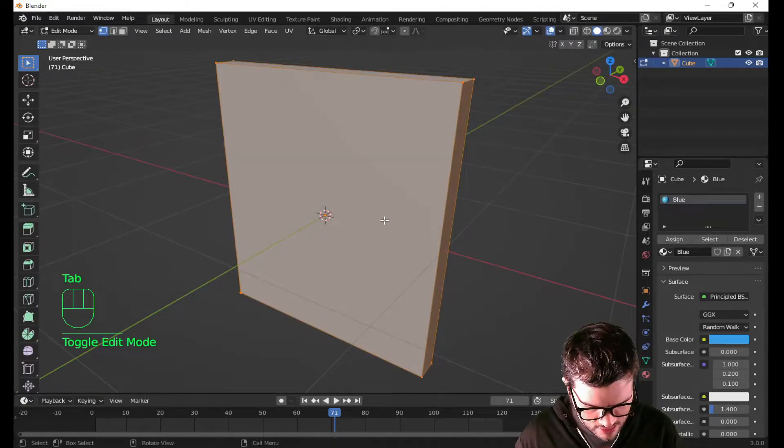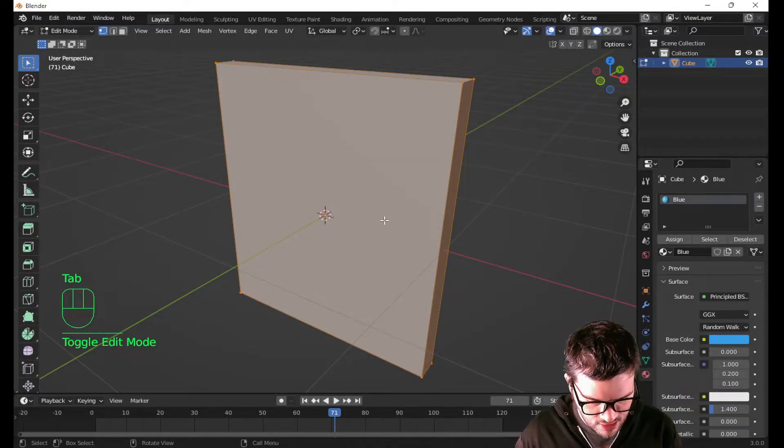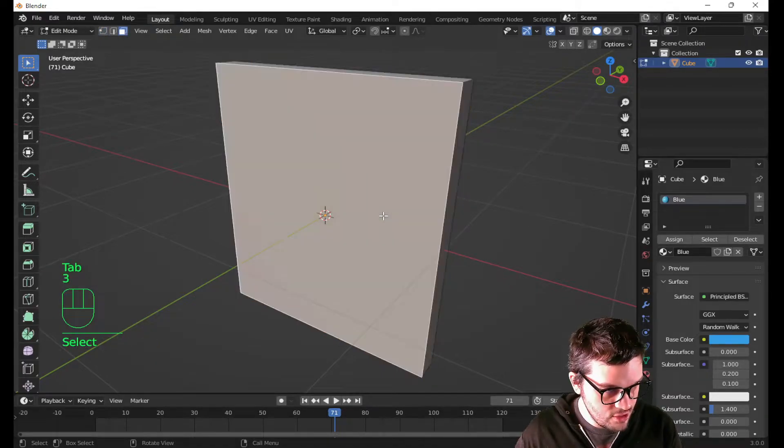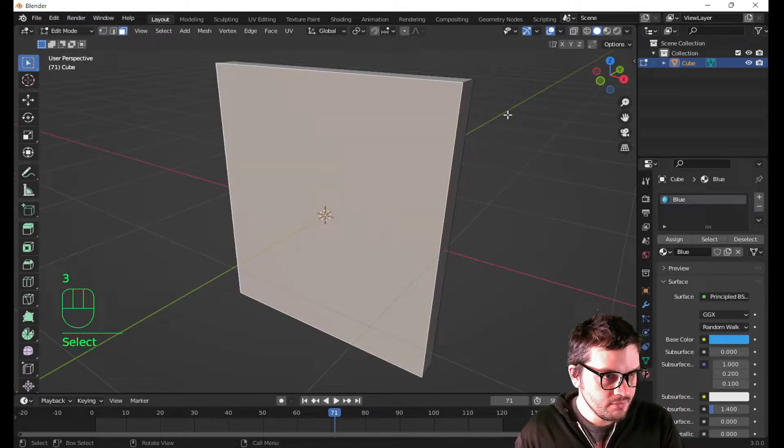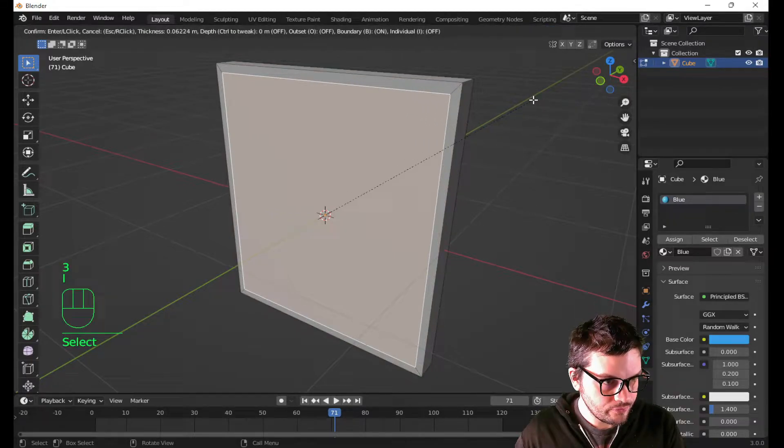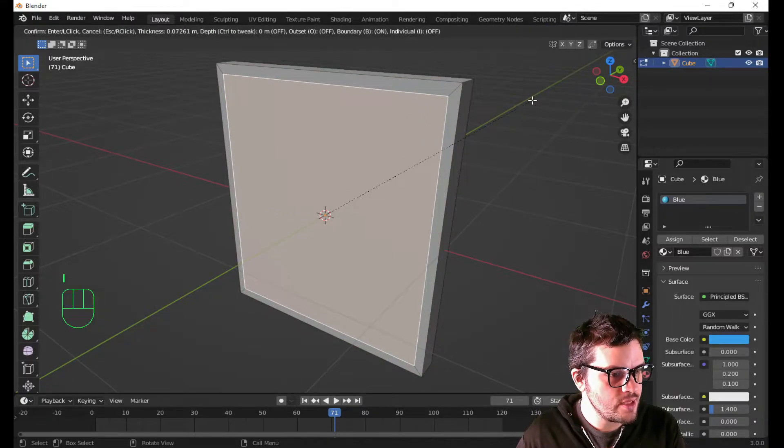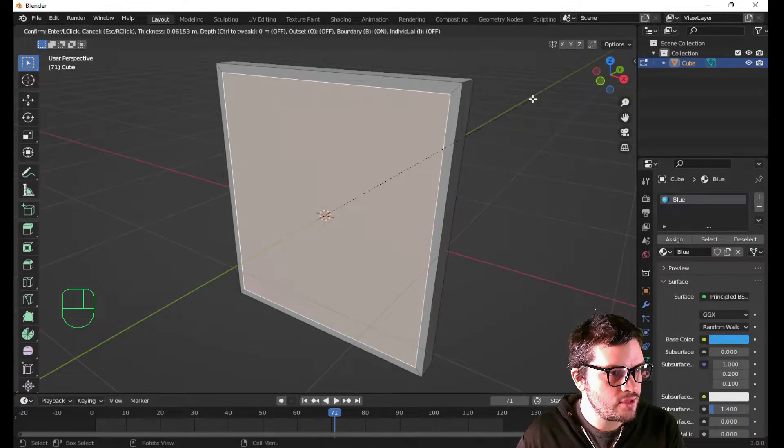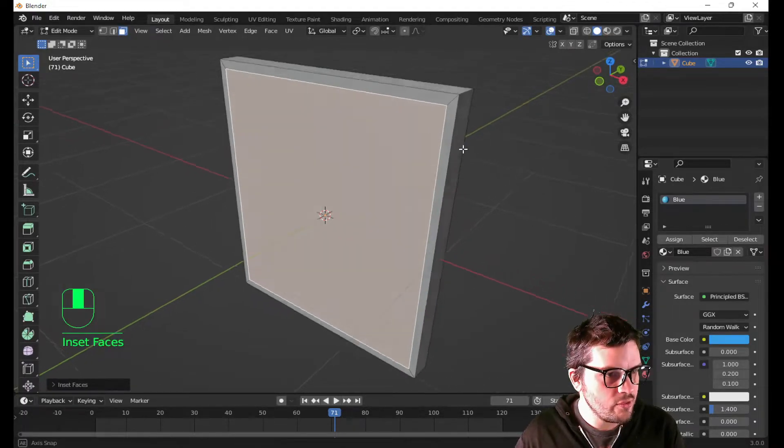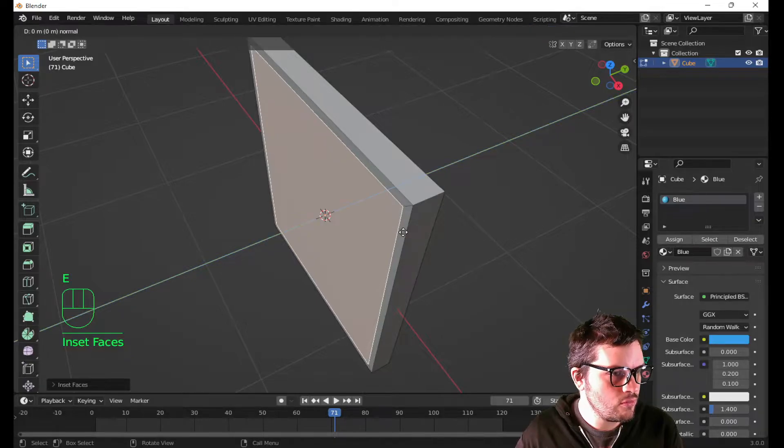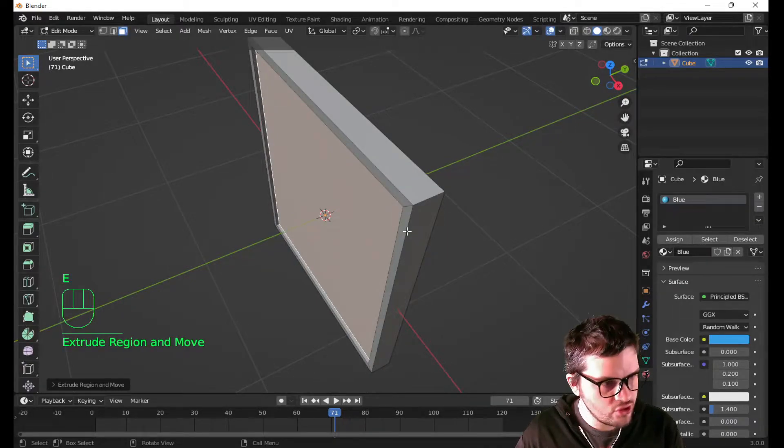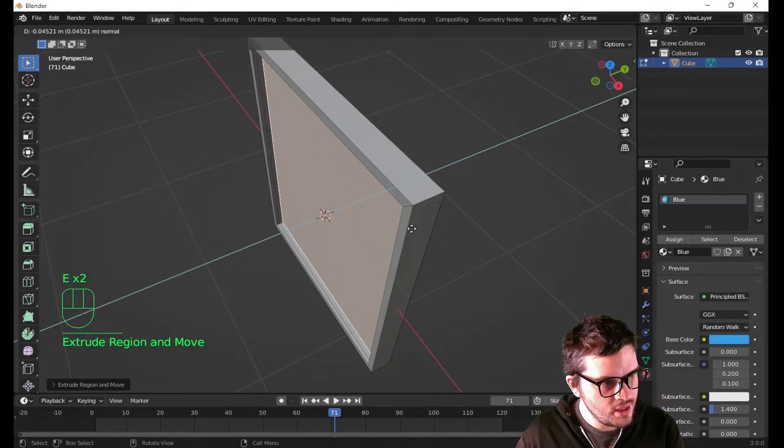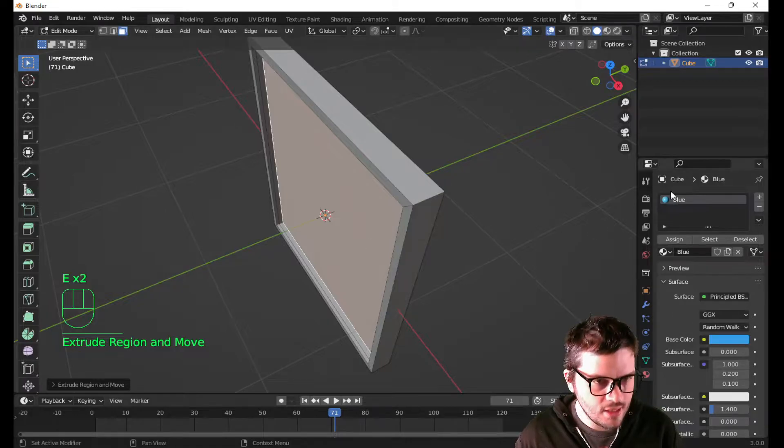So I'm gonna go into edit mode by hitting Tab on the keyboard. I'm gonna hit 3 on the keyboard. Now I'm selecting faces. I'm gonna hit I on the keyboard to inset. Now, that seems like a reasonable amount of border for this photo. I'm going to extrude one time. Let's go about here. Now let's extrude again. And I'm gonna go to like right about there.